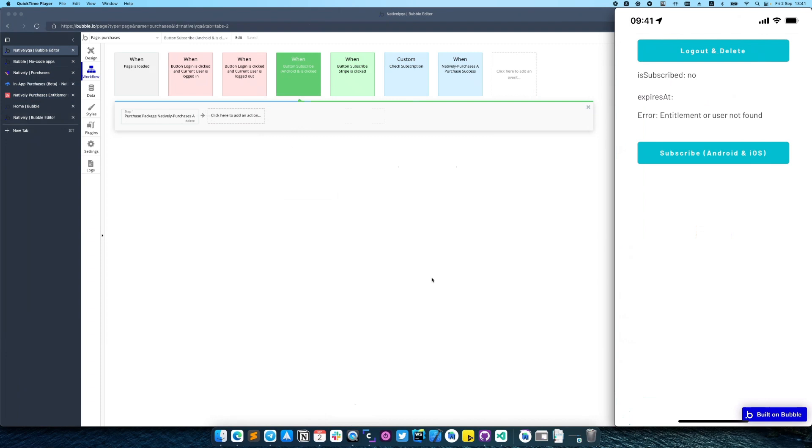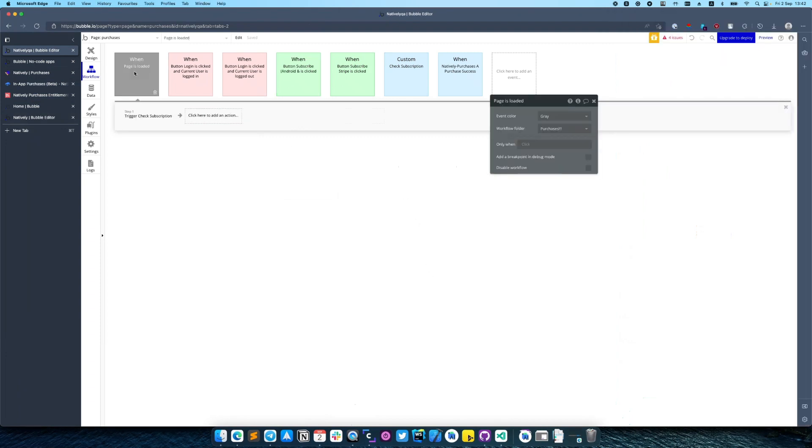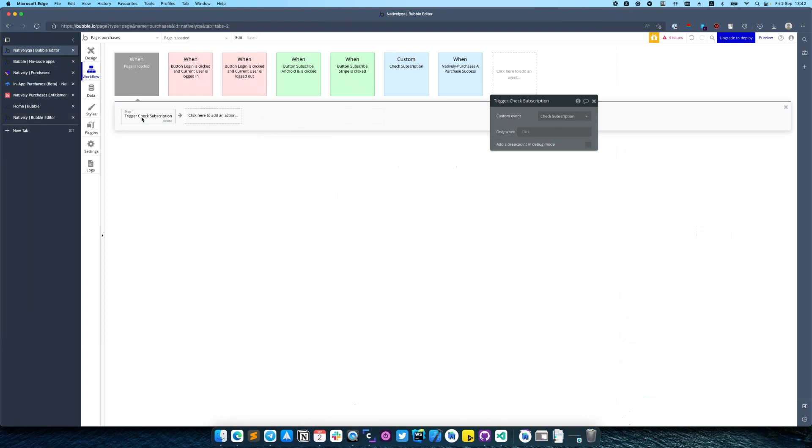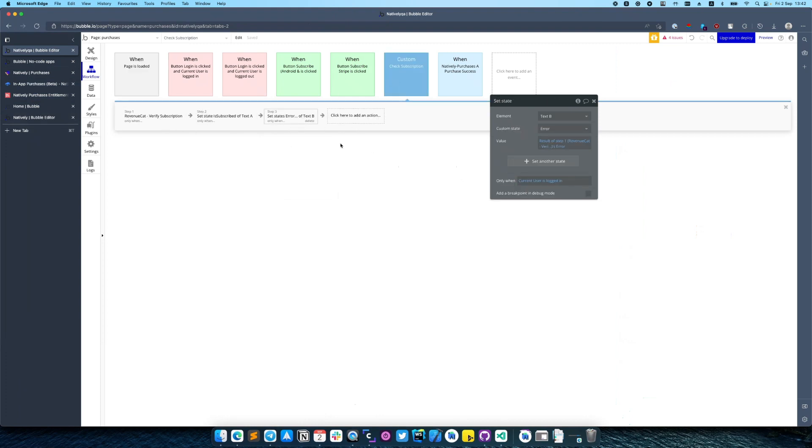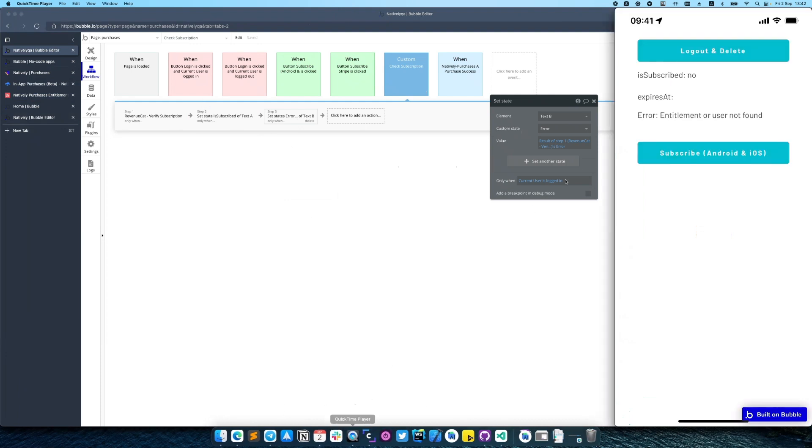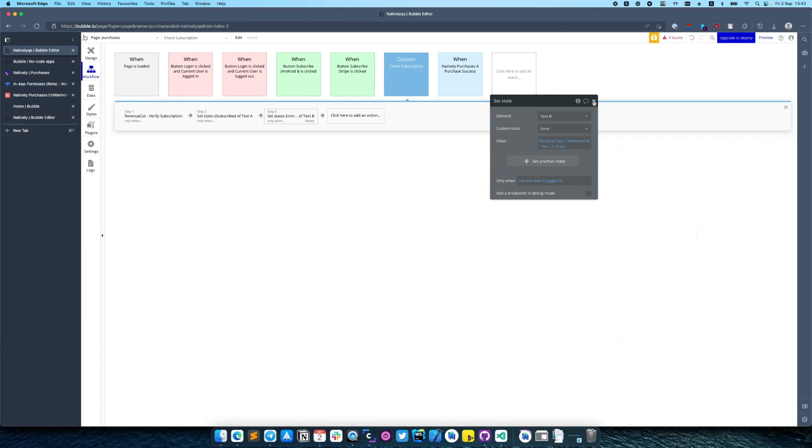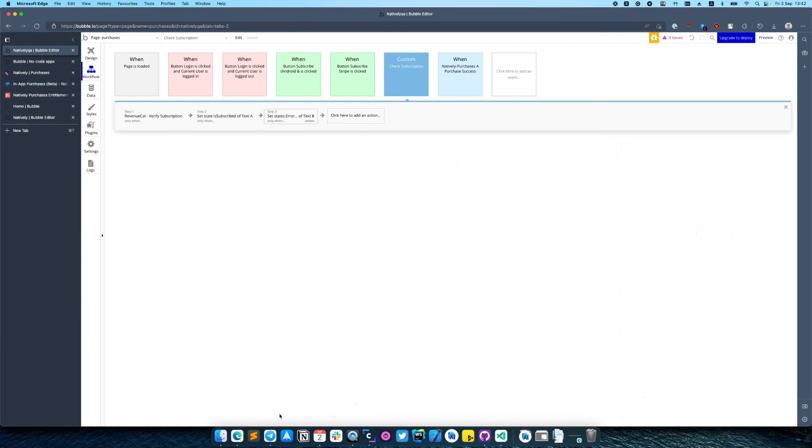As you can see my user is not subscribed and we are getting an error 'entitlement or user not found'. So it means that on the page load we are actually calling check subscription which returned us an error that this user does not exist in Revenue Cat. Revenue Cat users will be created at the moment of purchasing a subscription.